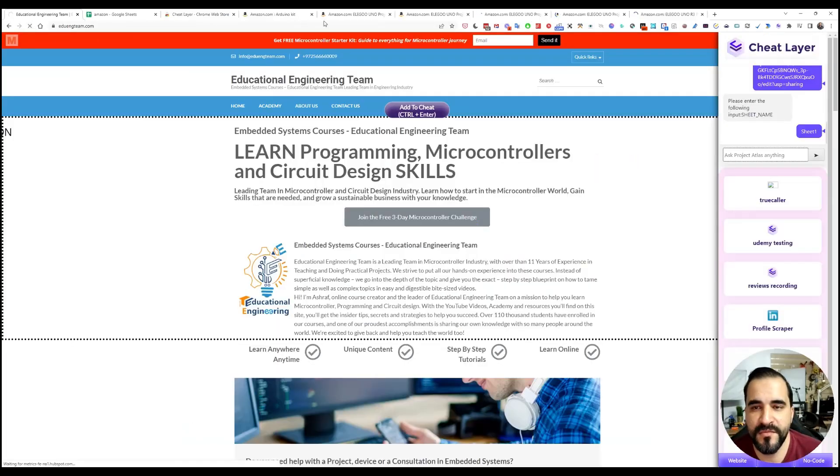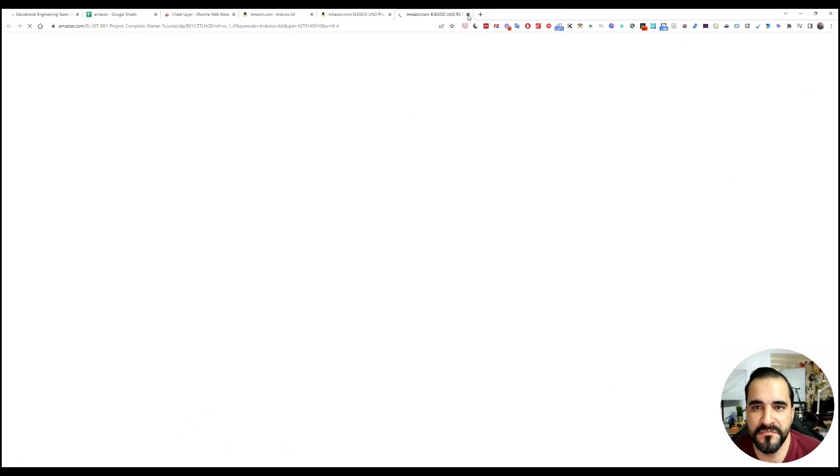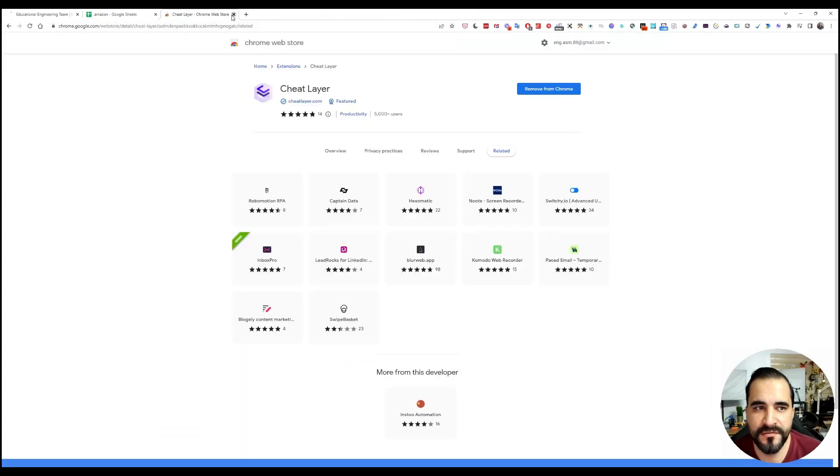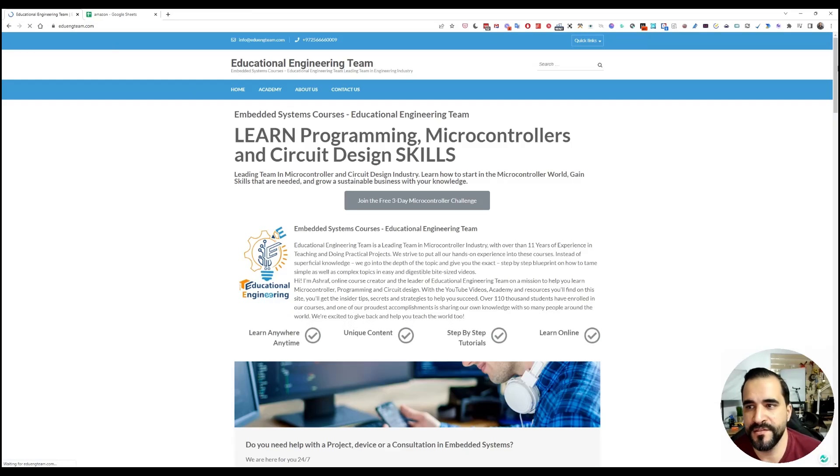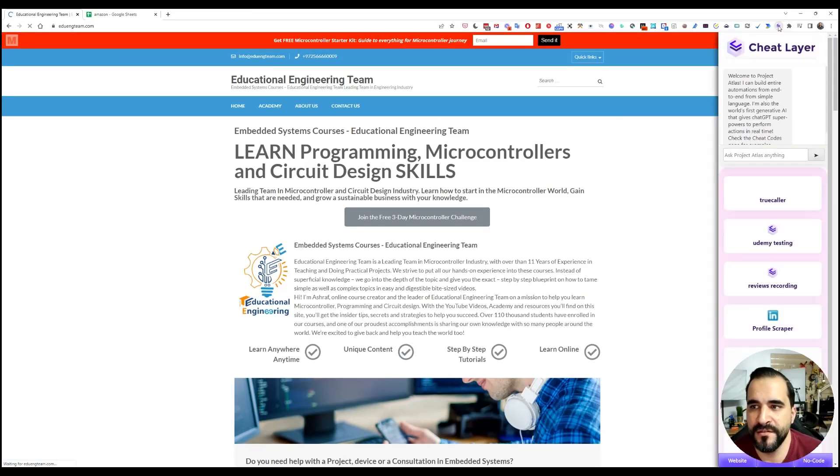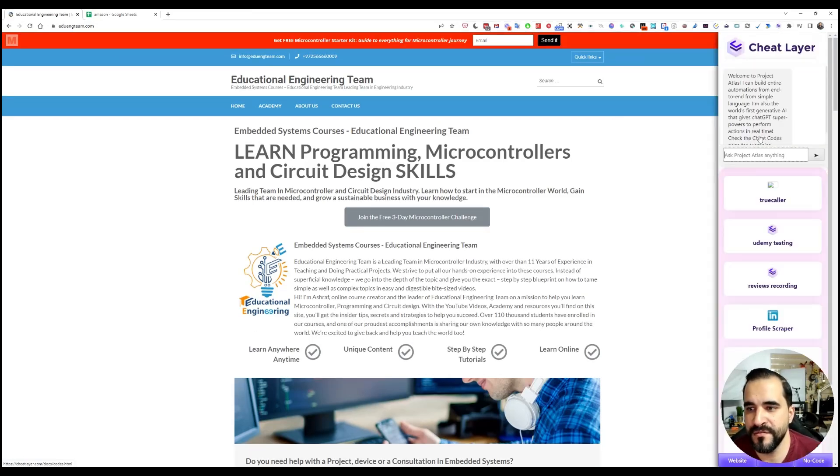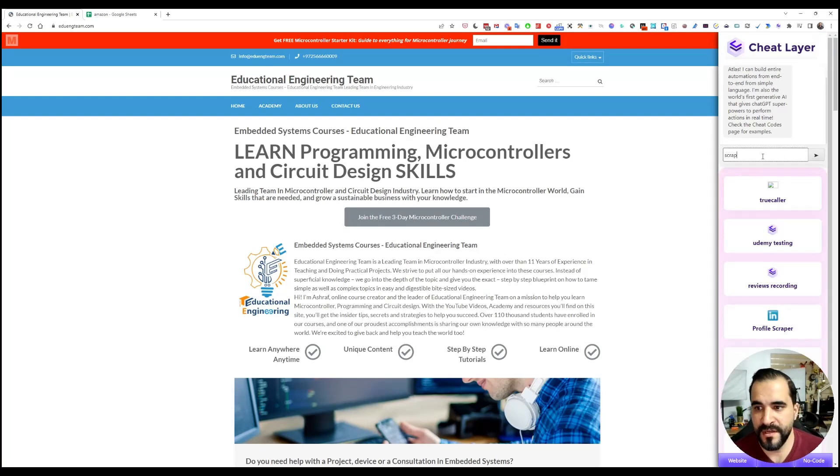Make sure to reduce the numbers to let's say maybe five or three products. Going back here, click on the Amazon and let's grab the three products.